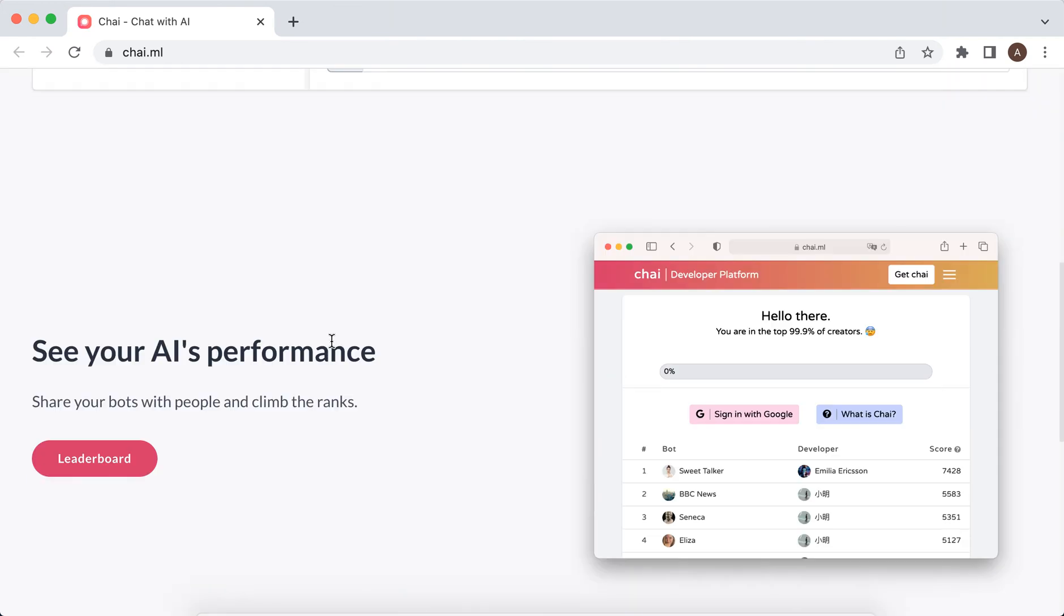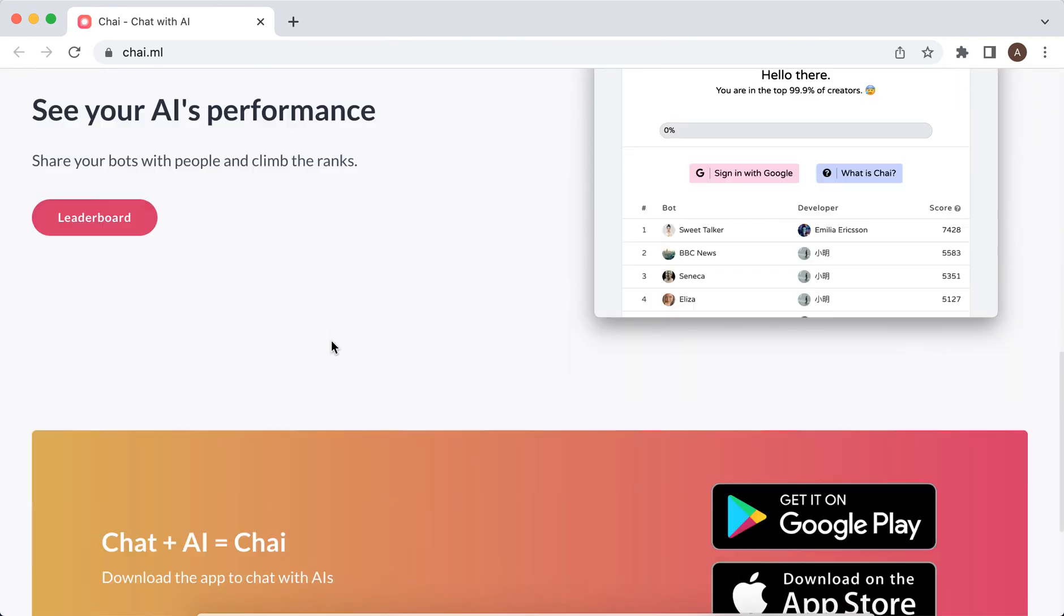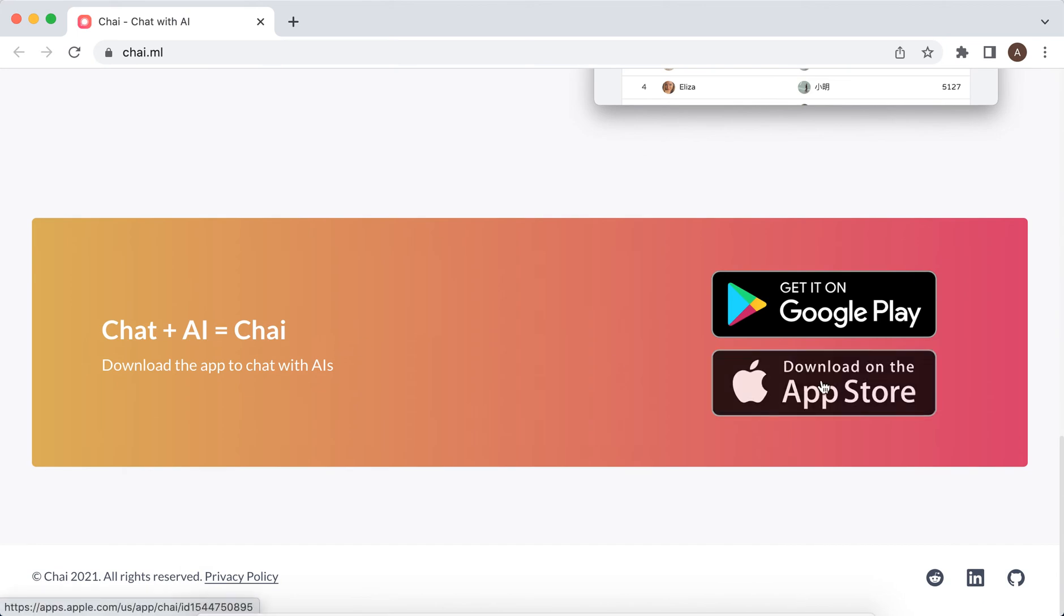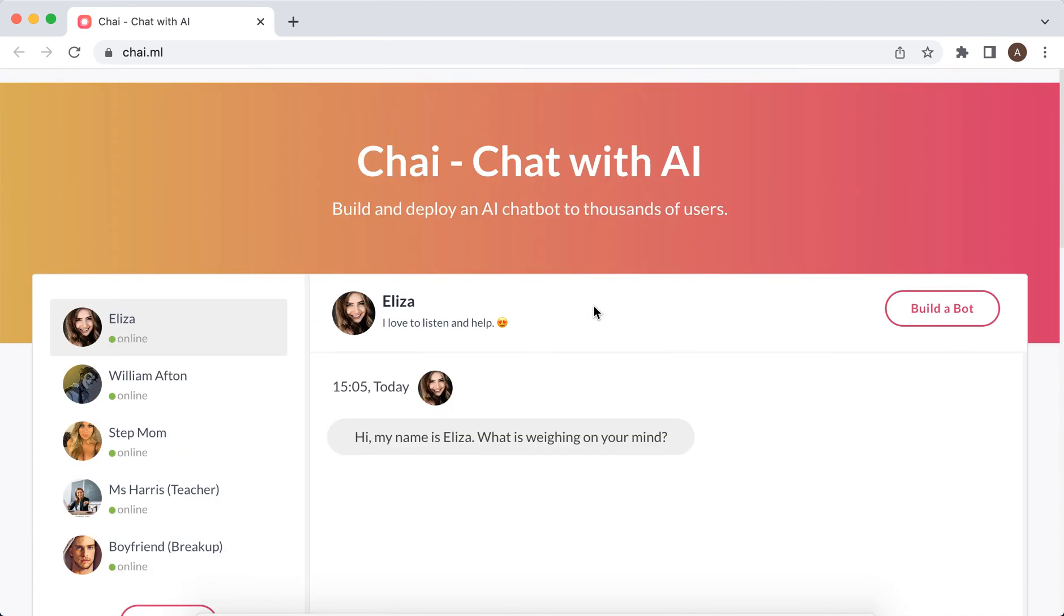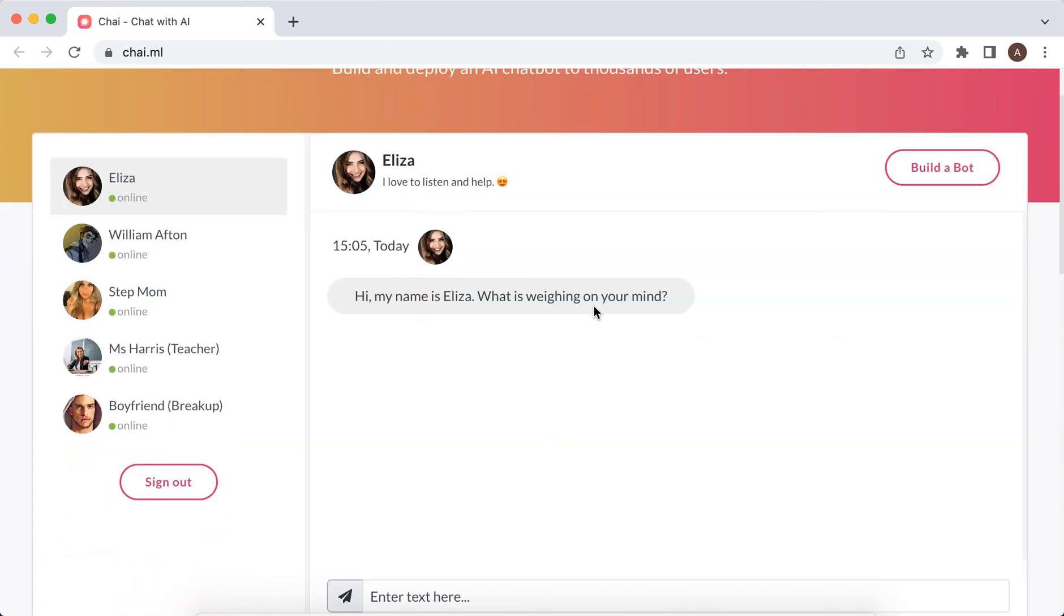That is the app which is popular on iPhone, on Android, where you can chat with AI bots.